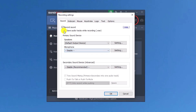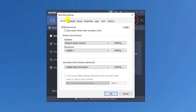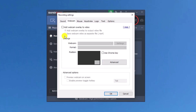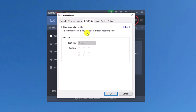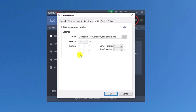In the recording settings we can modify all settings. For sound, we can choose the recording format, select the speaker and microphone, and select a secondary sound device. For the webcam, we can add a webcam overlay on our video and select the webcam. There are also advanced settings. The keystroke feature lets us add on-screen keystroke display to our video, and we can add a logo overlay as well.